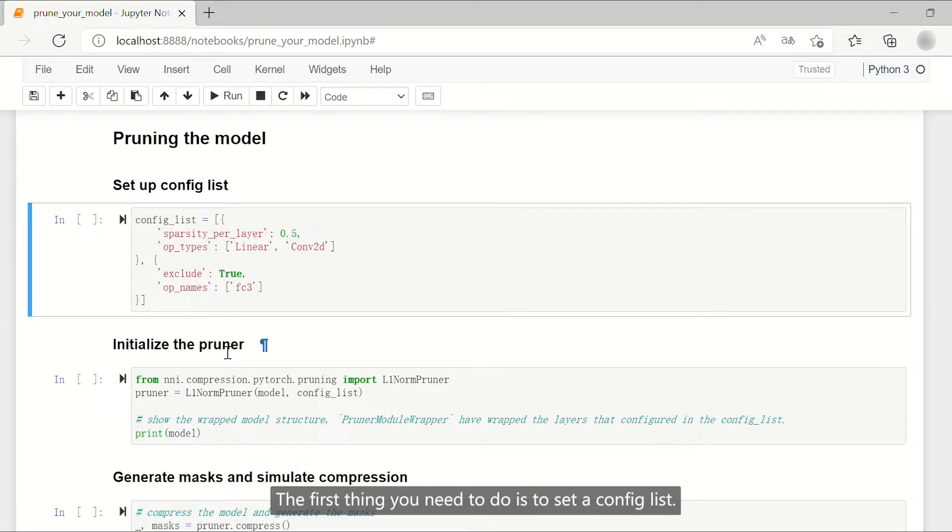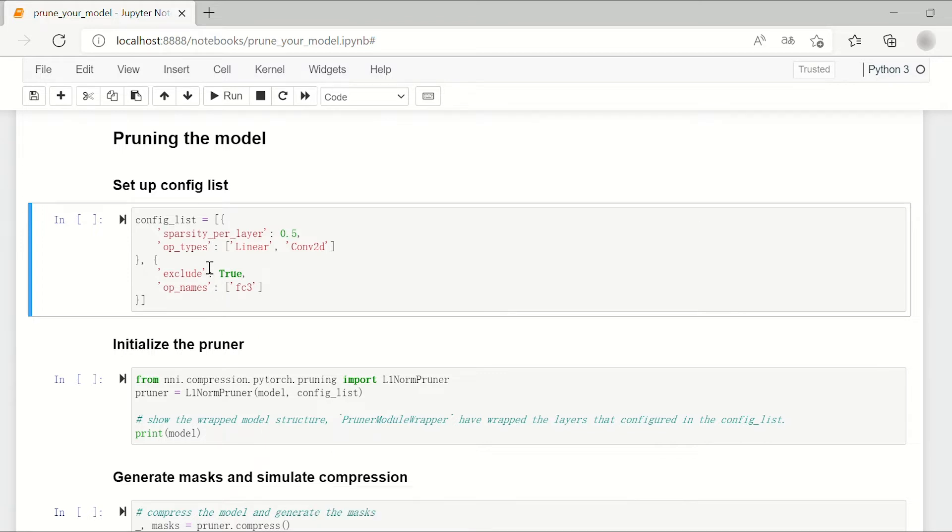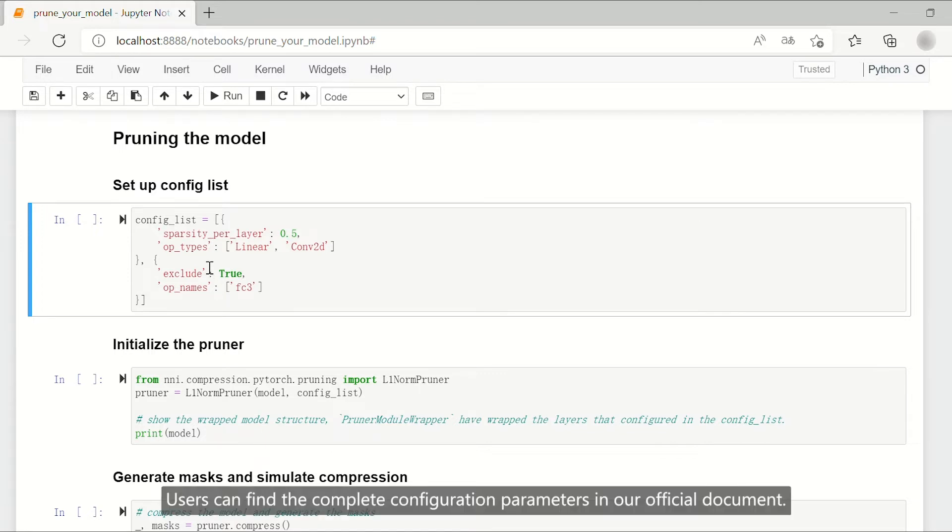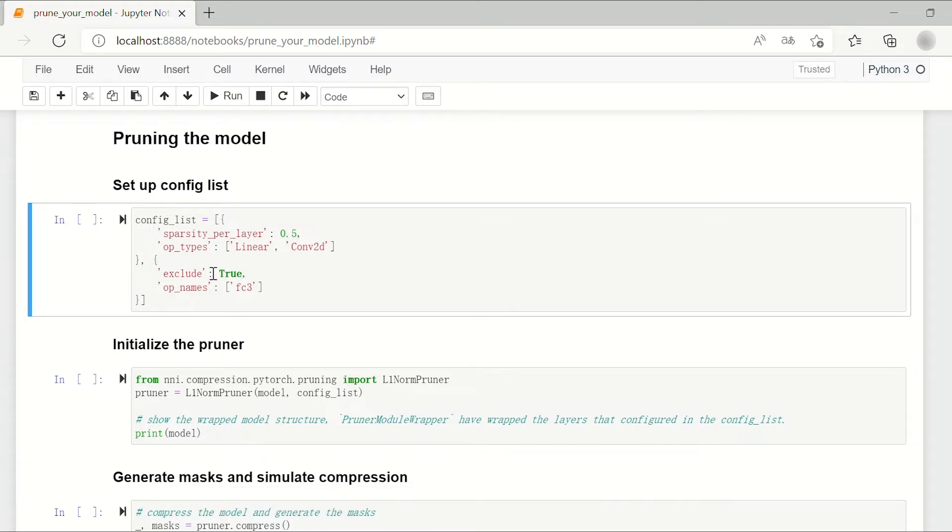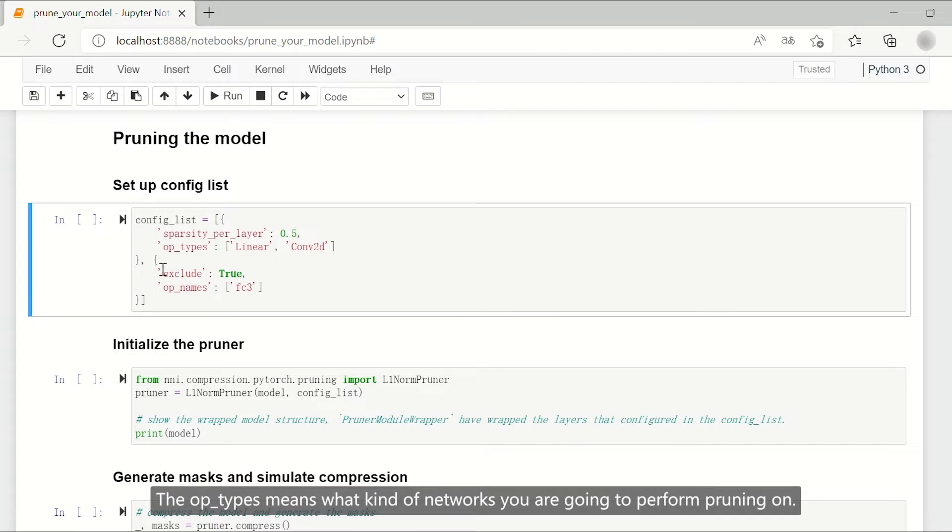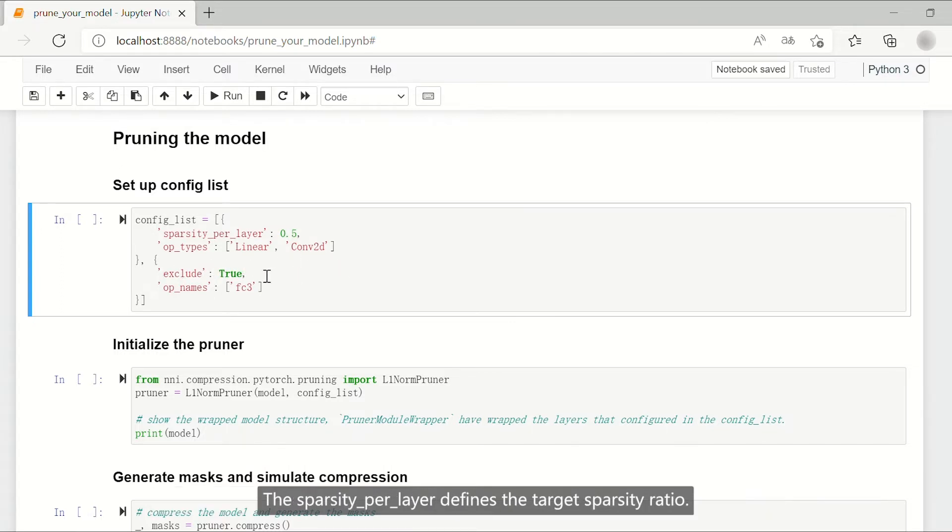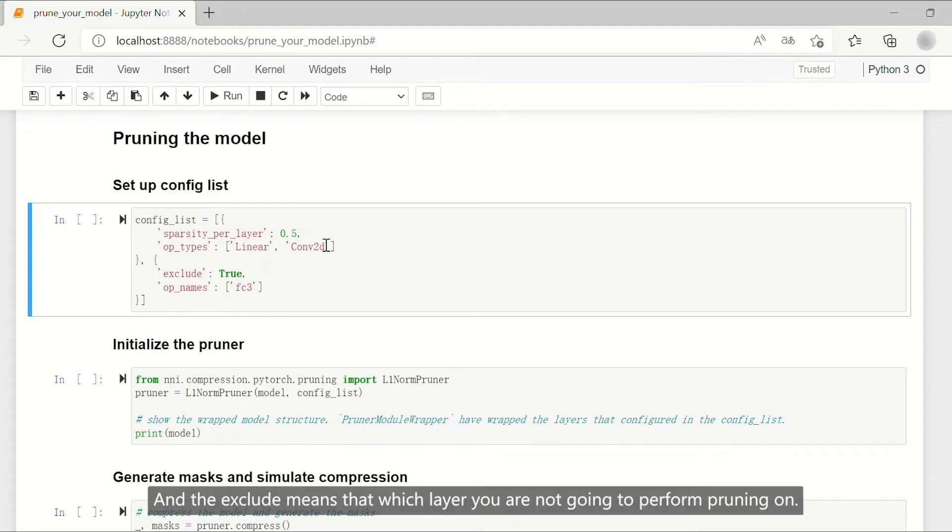The first thing you need to do is to set a config list. Users can find the complete configuration parameters in our official document. Here I give you a simple but typical example. The op-types means what kind of networks you are going to perform pruning on. The sparsity per layer defines the target sparsity ratio. And the exclude means which layer you are not going to perform pruning on.